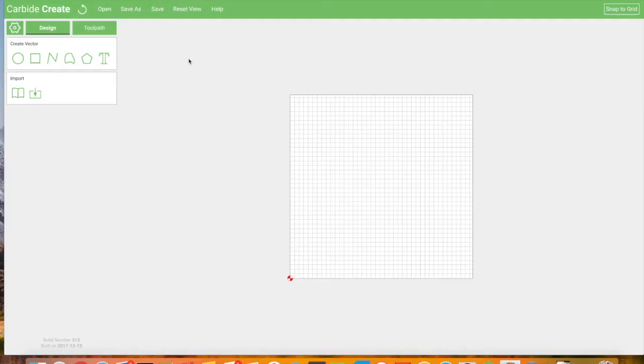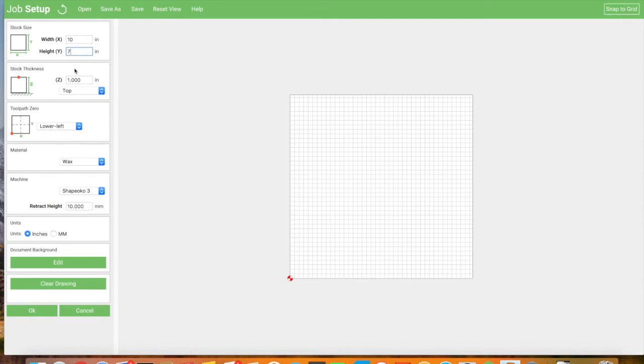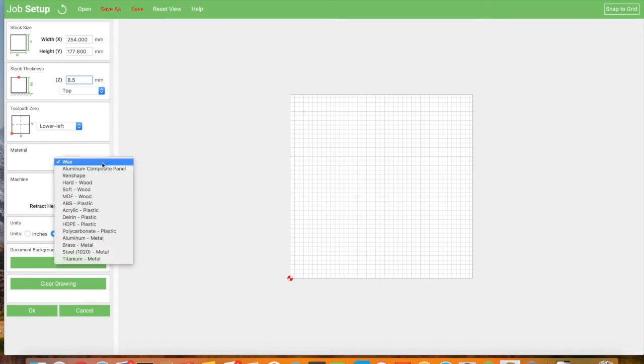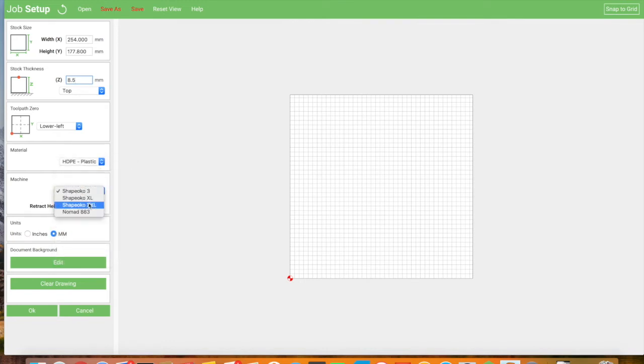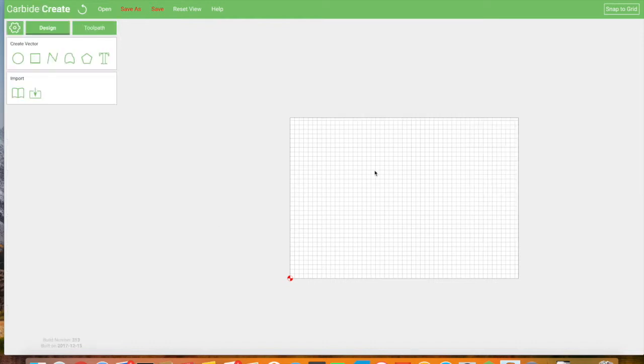Here we are in Carbide Create. The first thing we have to do as always is go in here and tell it about our stock. The usable cutting area of the plastic cutting board I'm using for this is about 10 by 7. I will convert it to metric here. I measured its thickness to be about 8.5 millimeters. I'm going to start in the lower left. The material I believe it to be HDPE.